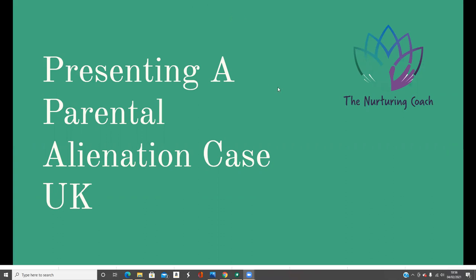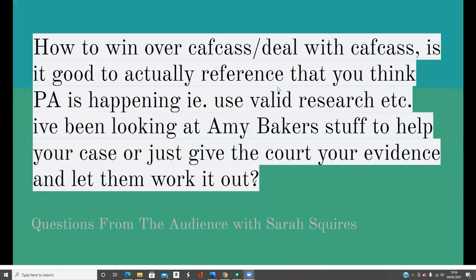Hi everyone, I'm Sarah Squires, the Nurturing Coach, and this video is all about how to present a parental alienation case in the UK. It's following on from this question in my group: how to enable CAFCAS or deal with CAFCAS? Is it good to actively reference what you think is PA, that you think PA is happening?